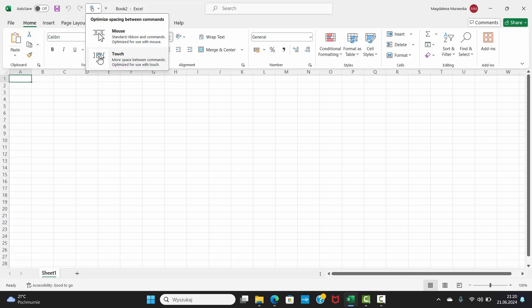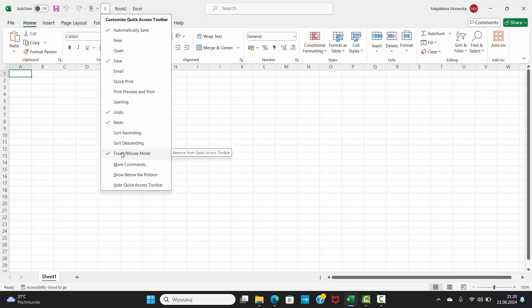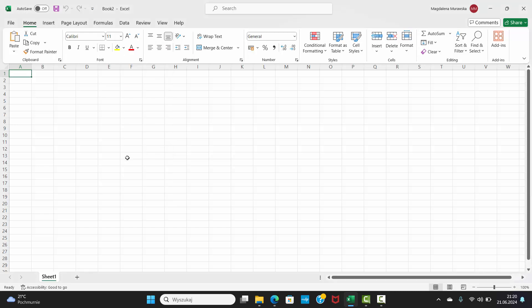To reduce space between commands, select the Mouse option and uncheck Touch Mouse Mode.